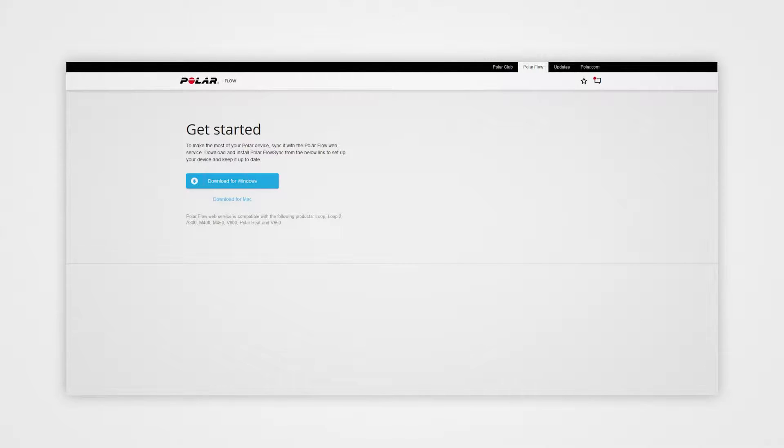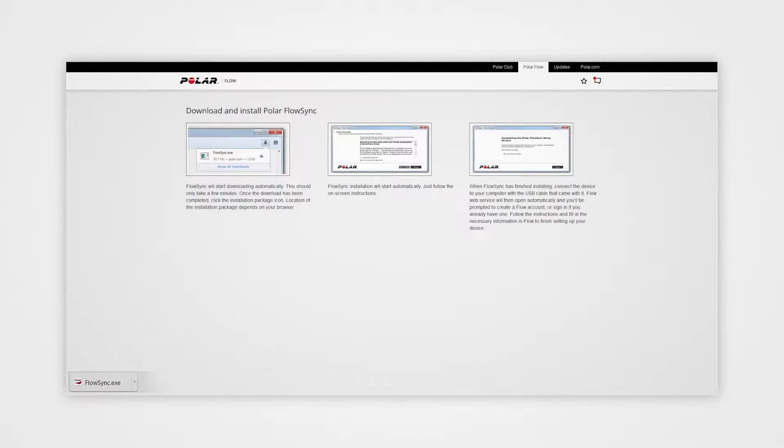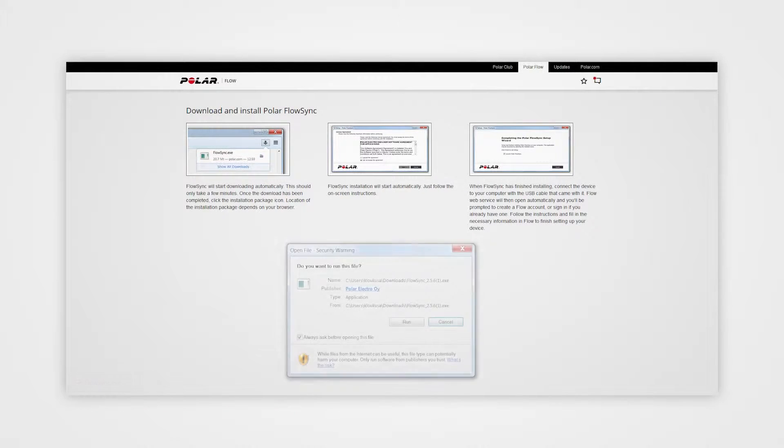Start by opening your computer's internet browser and go to flow.polar.com. Download Polar FlowSync and run the installer. FlowSync transfers training data between your M450 and the Flow web service.